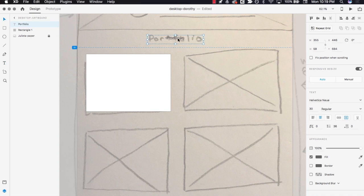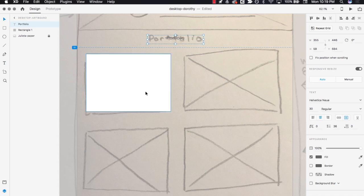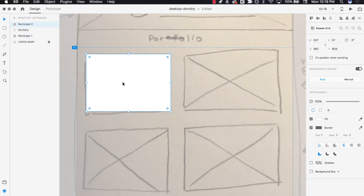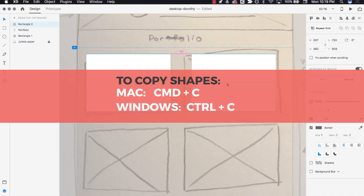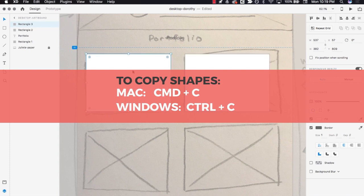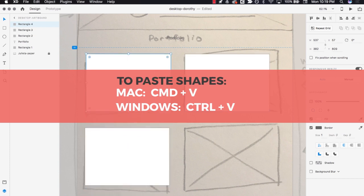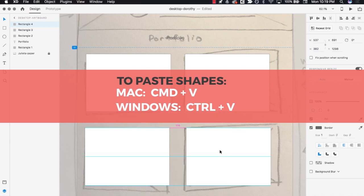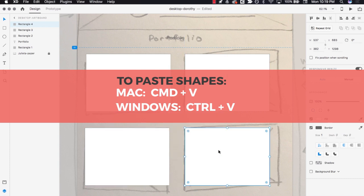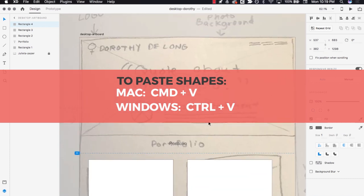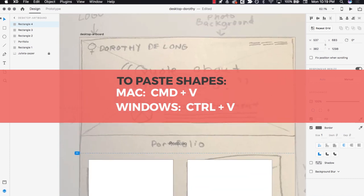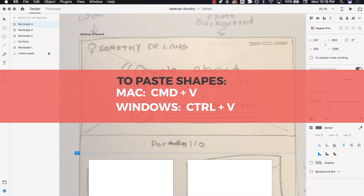Keep adding shapes, text, and lines until you've created a placeholder for every part of your wireframe. You can copy shapes by pressing Command and C on Mac, or Control and C on Windows. Then paste shapes by pressing Command and V on Mac, or Control and V on Windows.